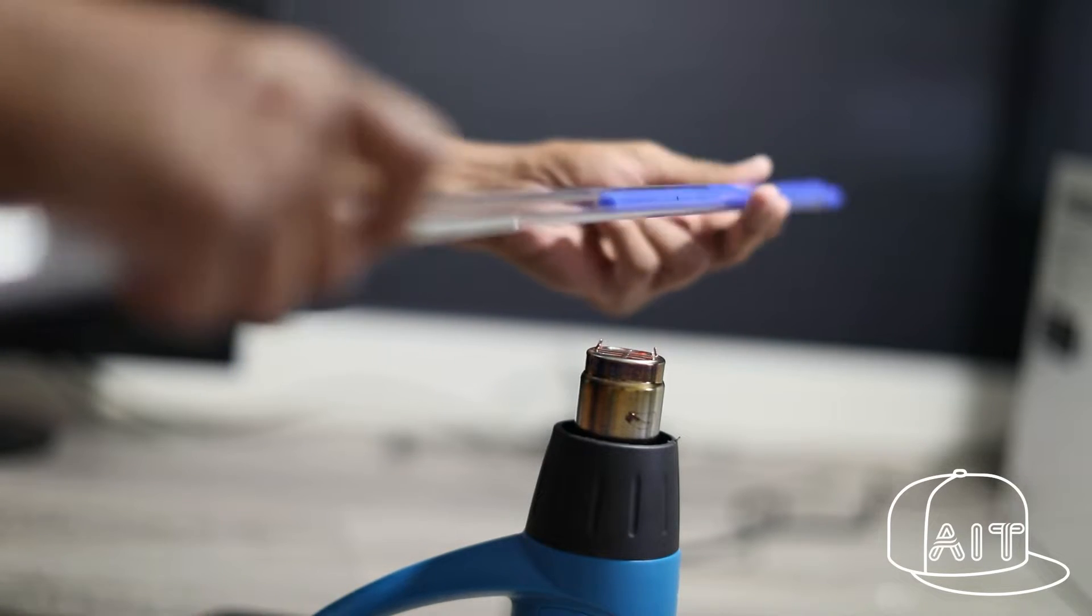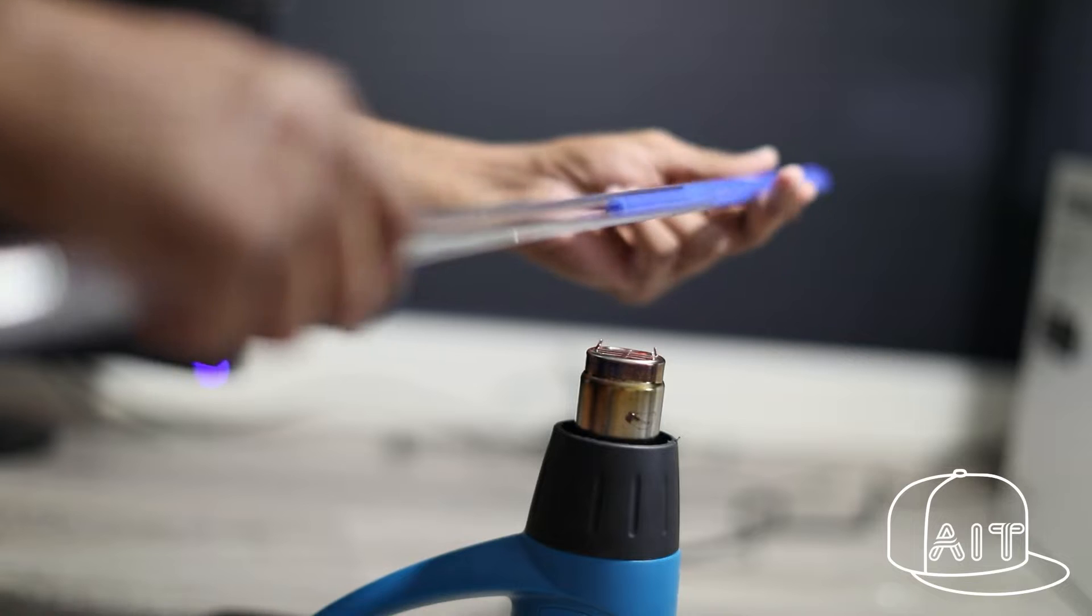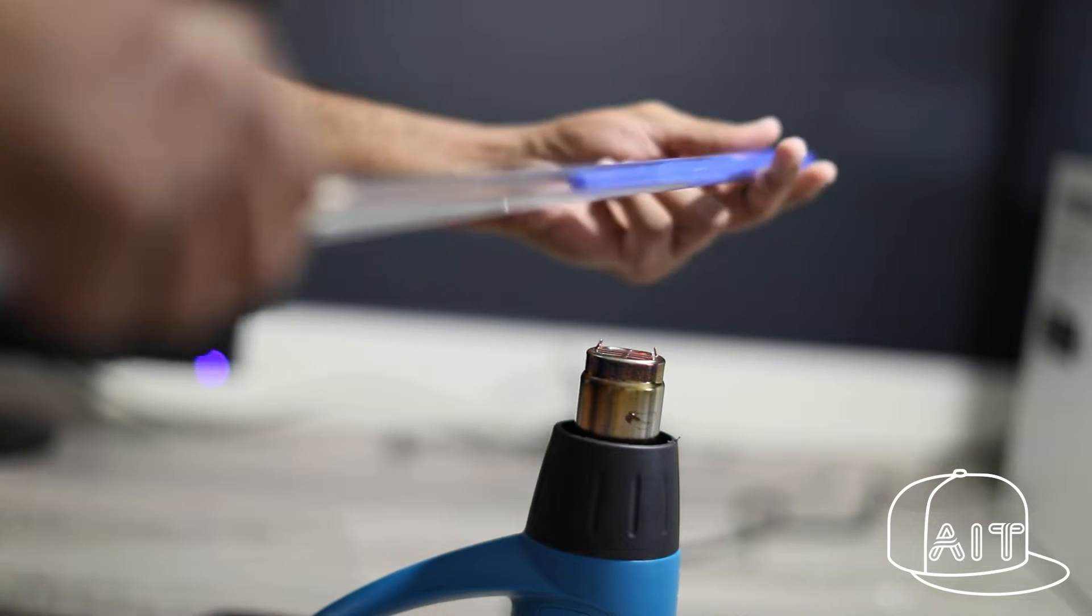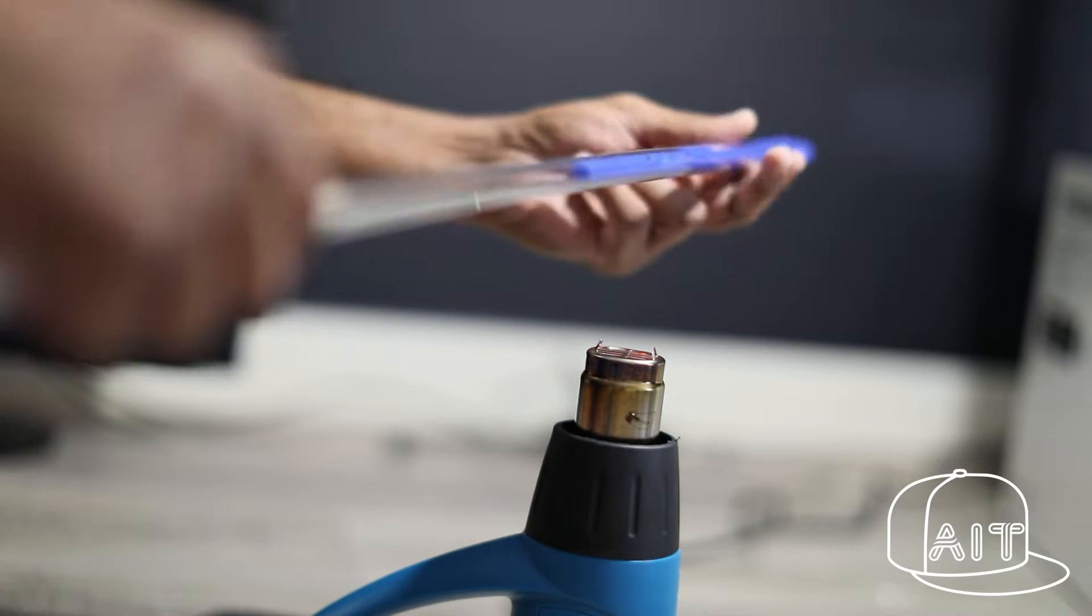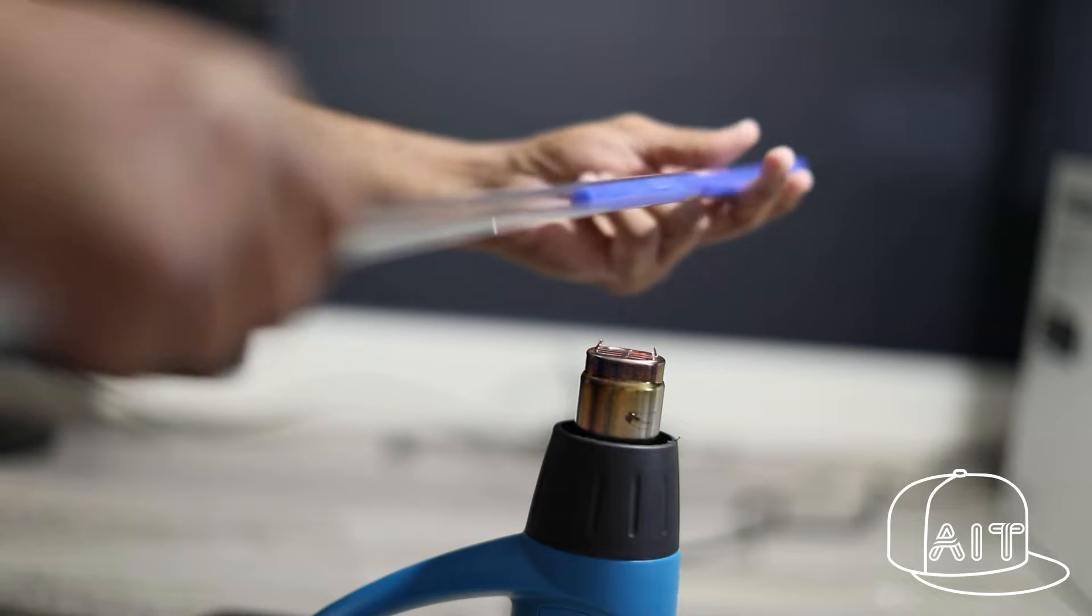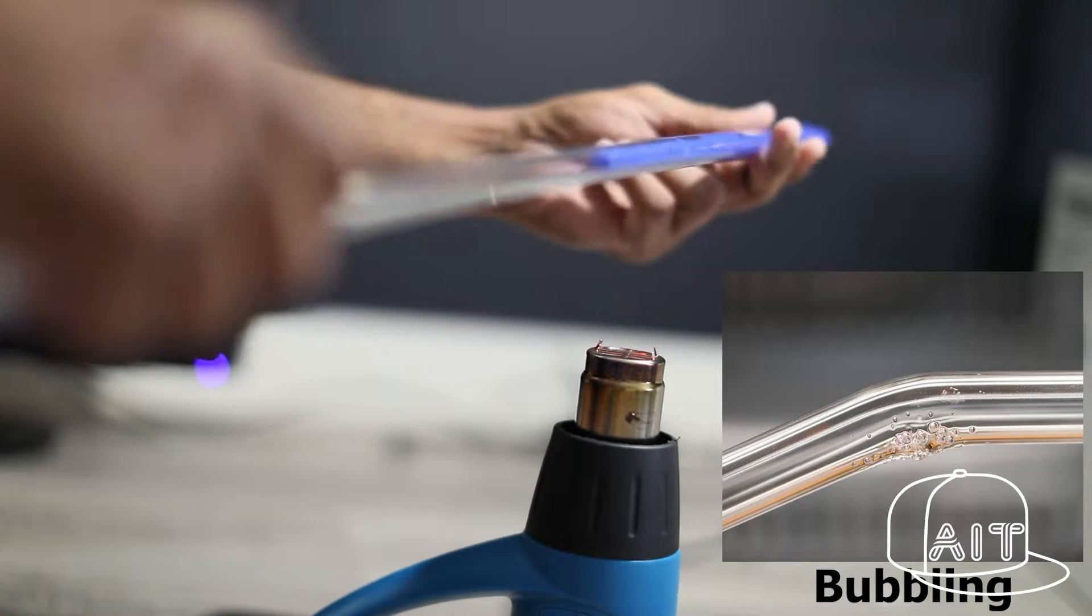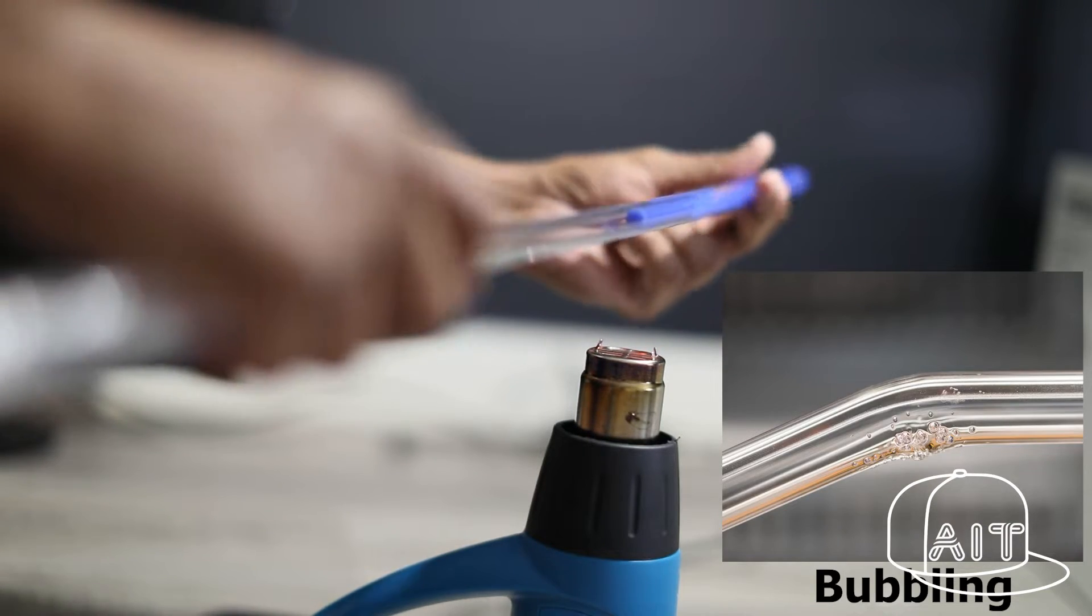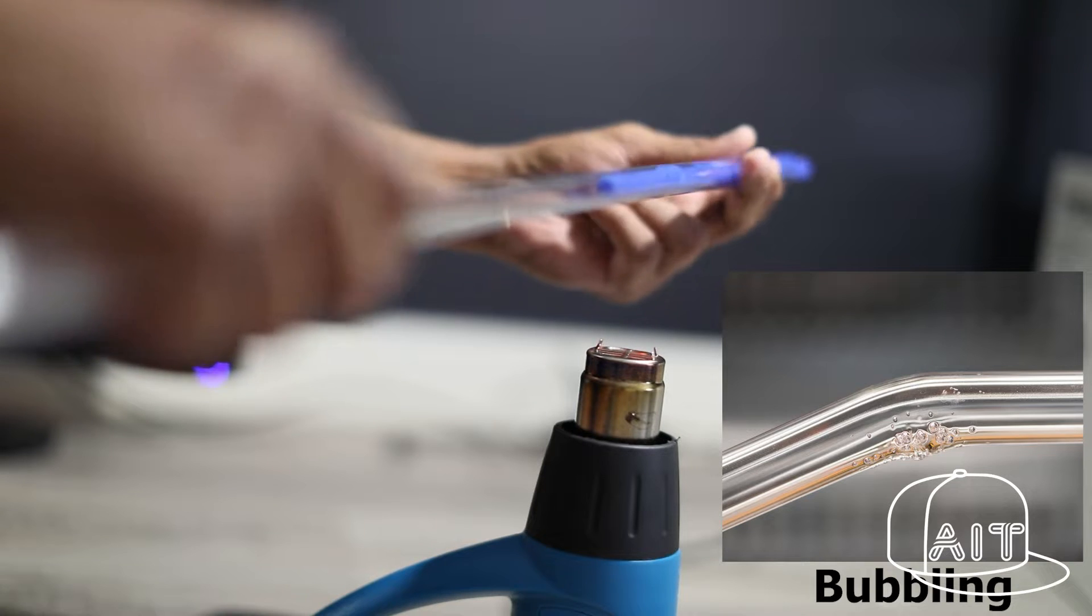Point the heat gun at the location where you want to bend the pipe. Keep rotating the tube to evenly spread the heat across the tube. You also need to spread the heat from the left and right of the tube to evenly spread the heat. If you don't do this, the heat will be concentrated on one part and the tube will start bubbling or melting.